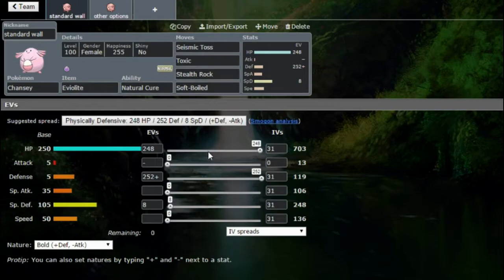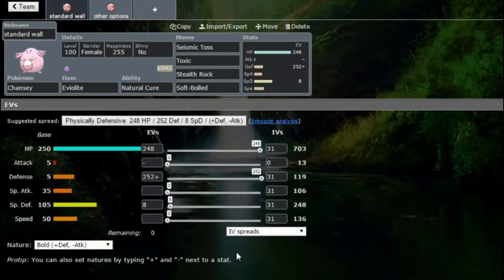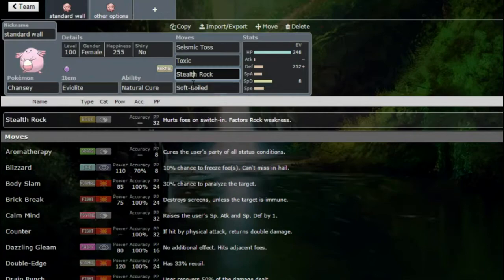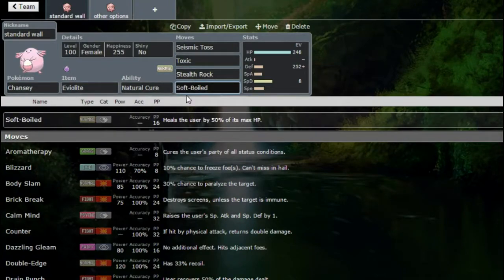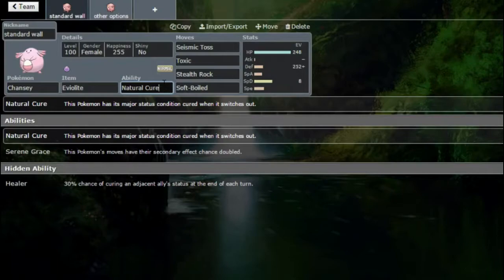We all know what Chansey does. Chansey is a very easy Pokemon to build. This is your set: Seismic Toss, Toxic, Stealth Rock, and Soft Boiled with Natural Cure. Serene Grace does nothing for you here and Healer is a doubles only ability.